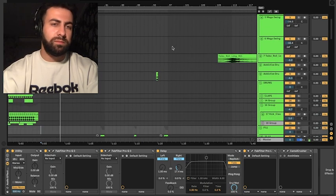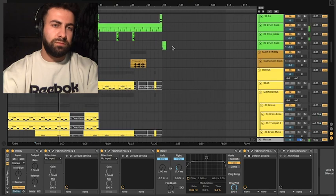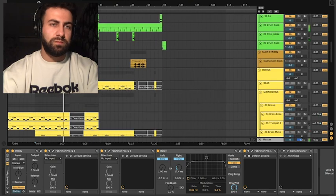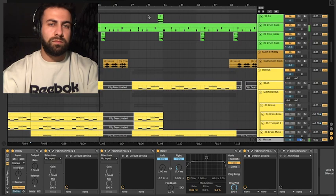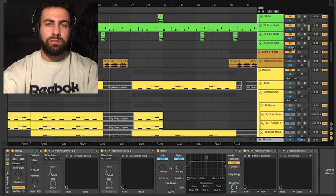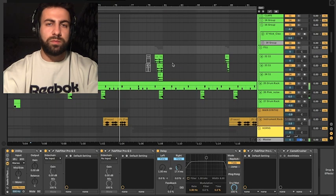My drum section sounds like this. So simple, nothing special.